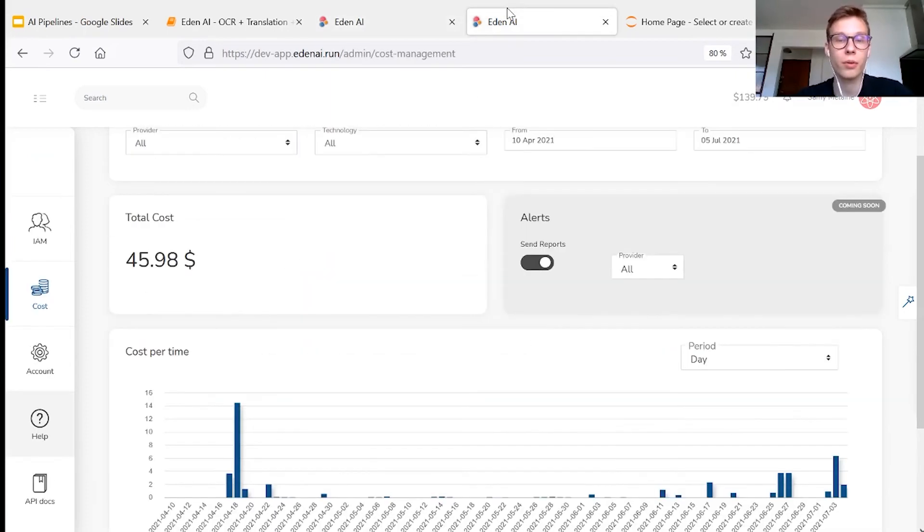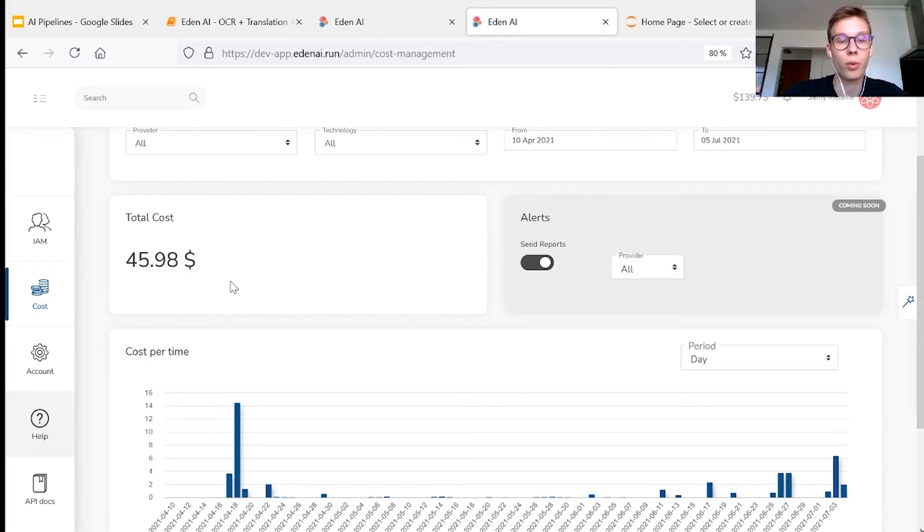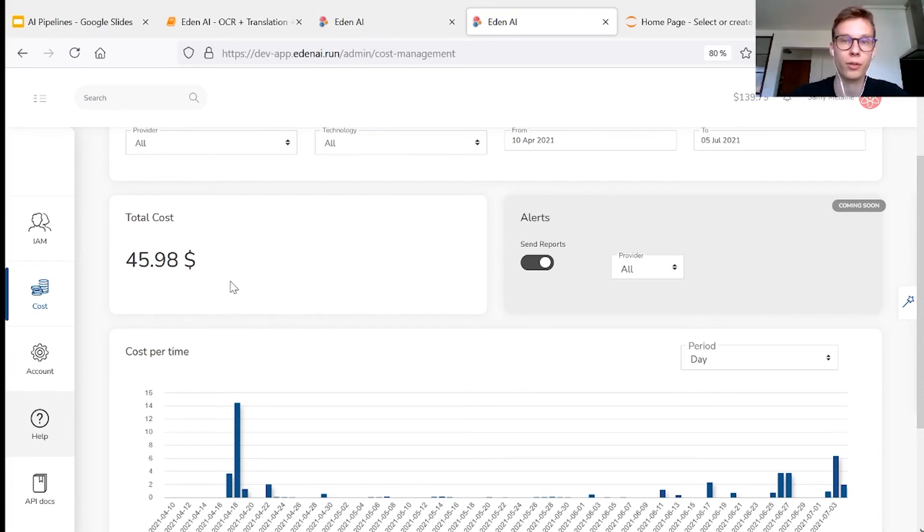And finally, with the platform, you can monitor the costs associated to each technology or each provider.